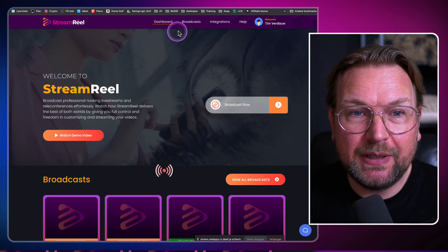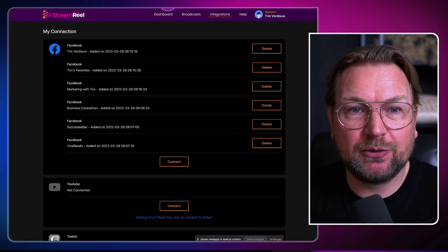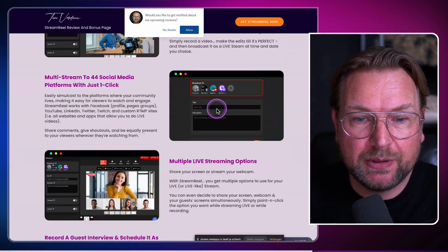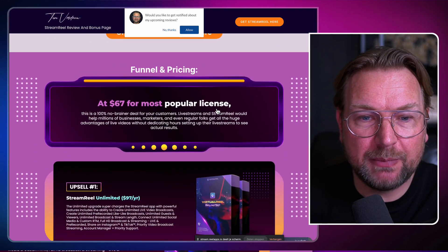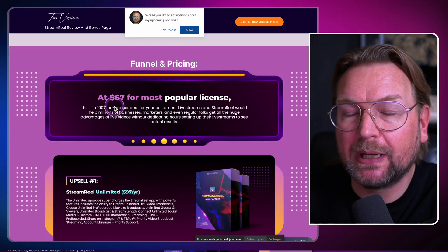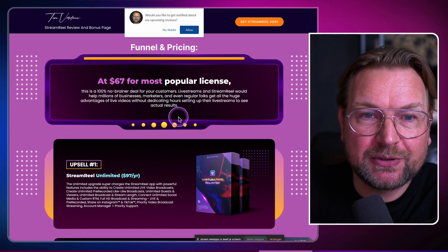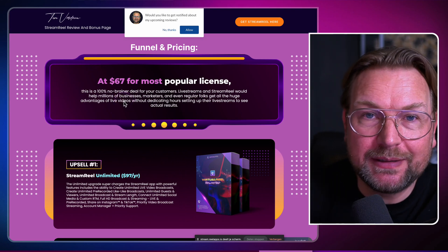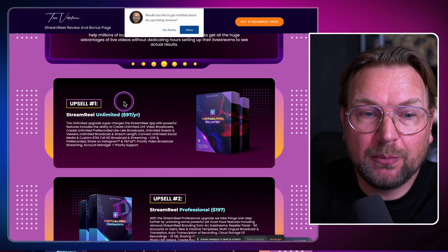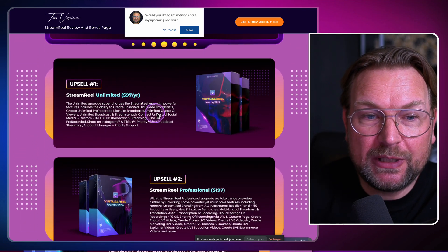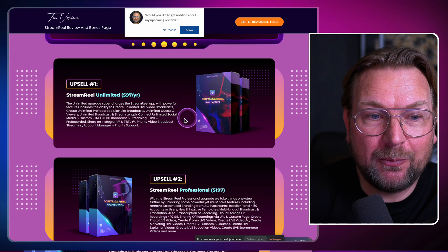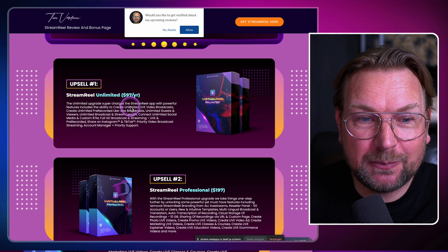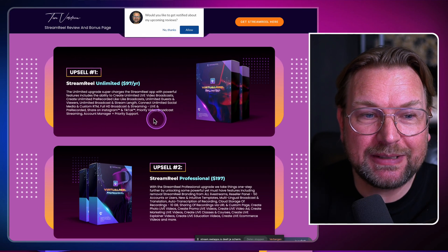The cool thing is, when you go to my website, you can see that the product starts at $67 — you get lifetime access to this product. Now there are some upsells. StreamReel Unlimited will supercharge the StreamReel app with powerful features, including the ability to create unlimited live broadcasts, unlimited pre-recorded lives, unlimited guests and viewers, and unlimited broadcast and stream length.